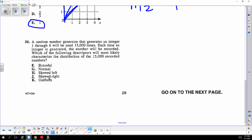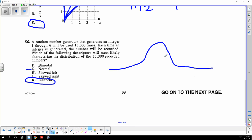This is a uniform distribution — I had to ask a faculty member. Normal would be the bell curve, but it's not doing that here. Because all the numbers are equally likely to be generated, and it's a fair generator not more likely to produce a 6 than a 5, it would be uniform.